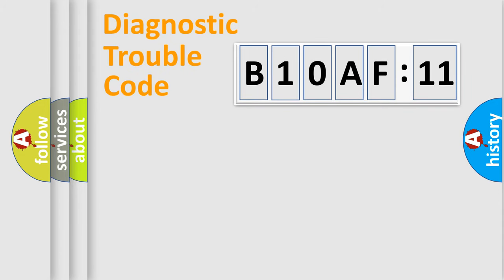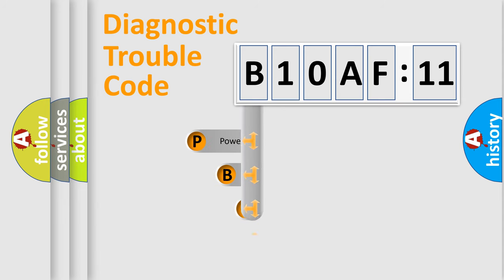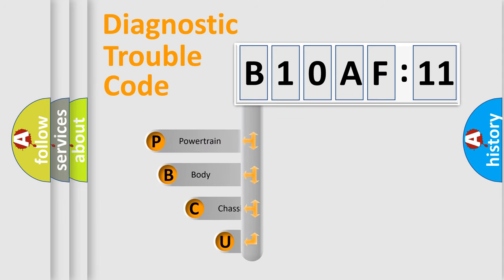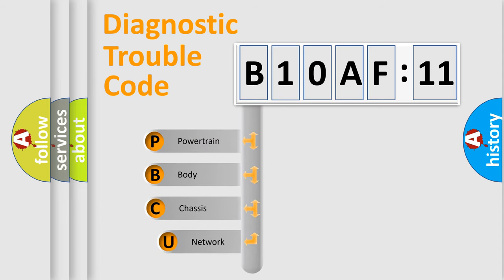First, let's look at the history of diagnostic fault code composition according to the OBD2 protocol, which is unified for all automakers since 2000.